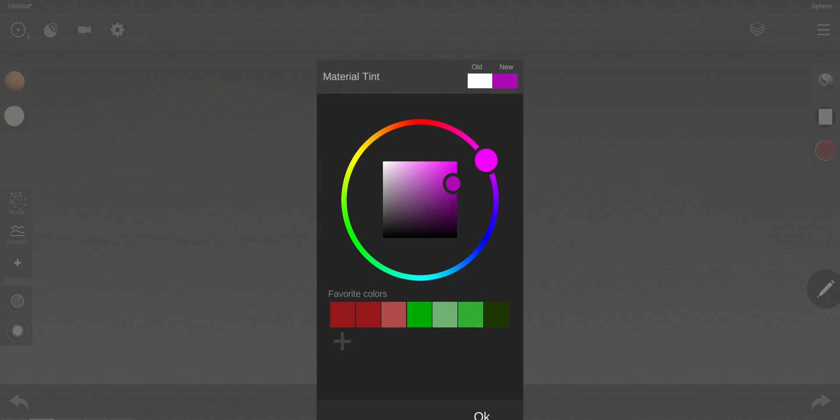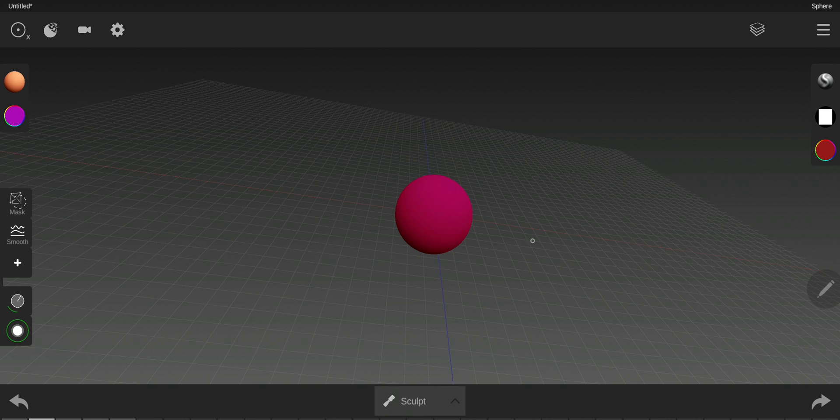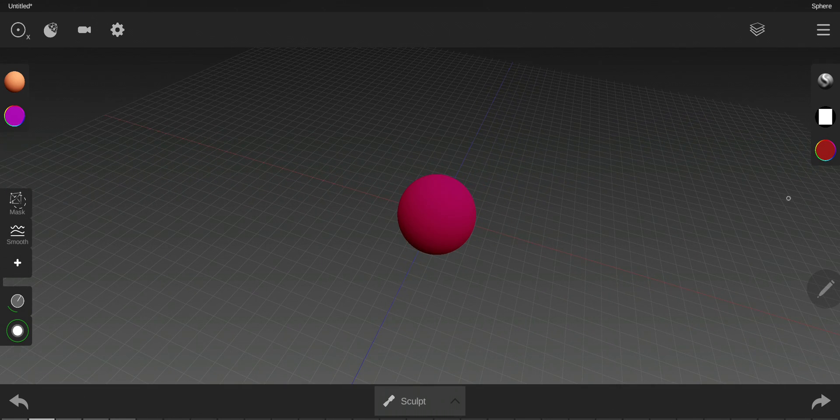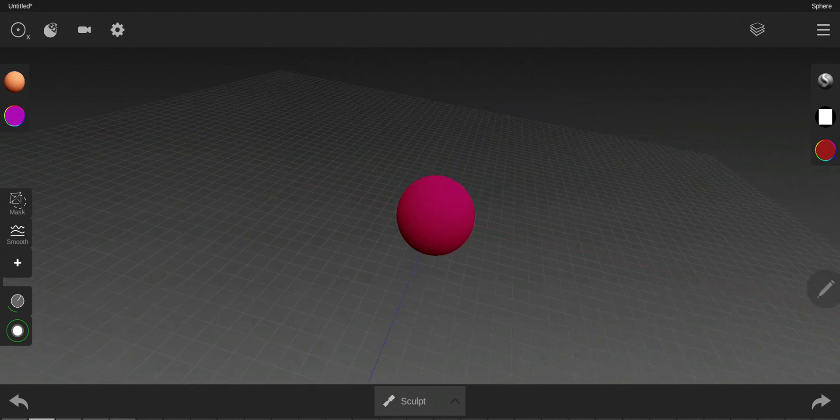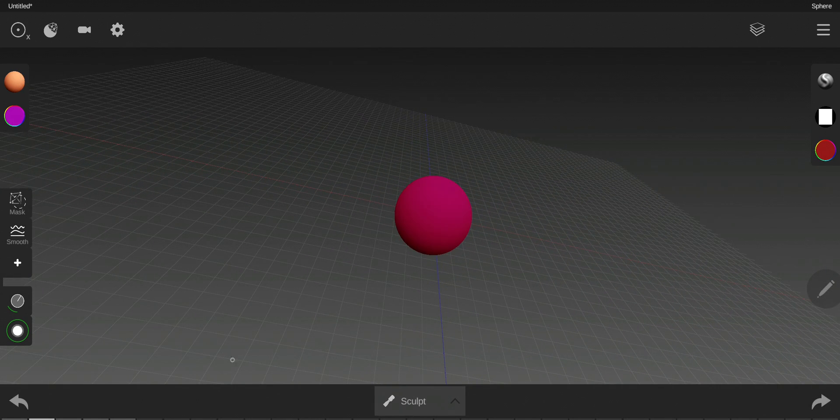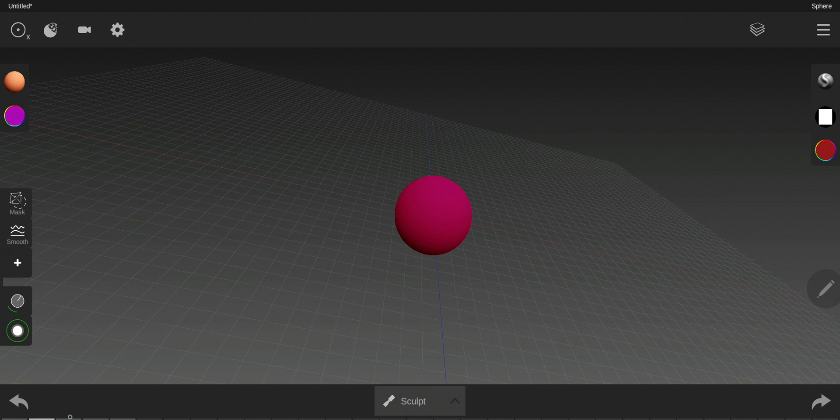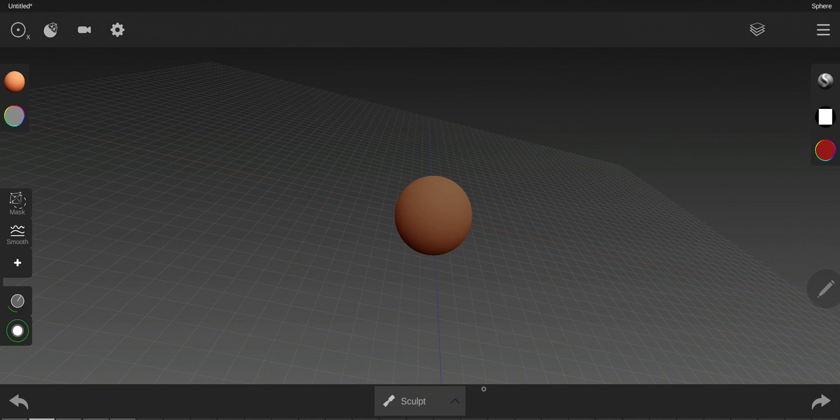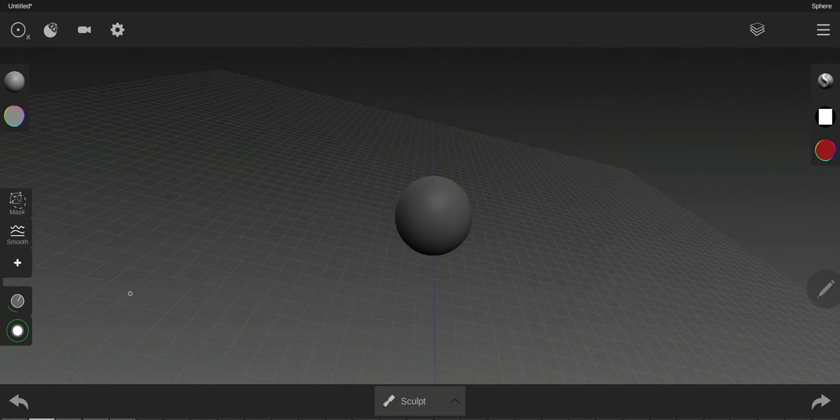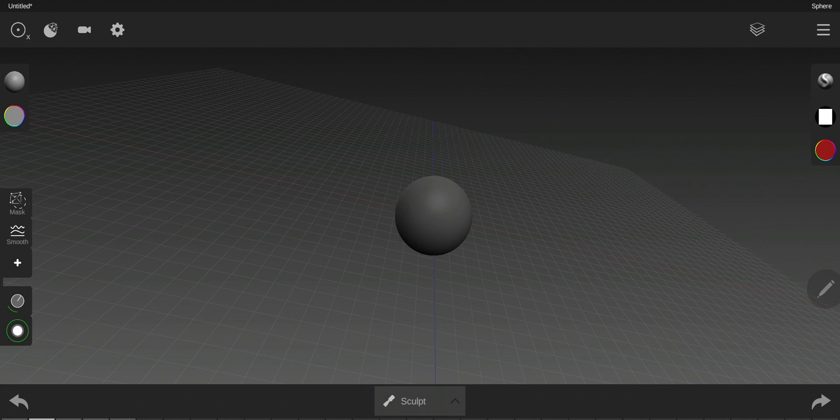You can change the color of this by using the color underneath it here. So if I want to put some kind of purple pink, see it becomes like this. It's only changing the full color of the object.